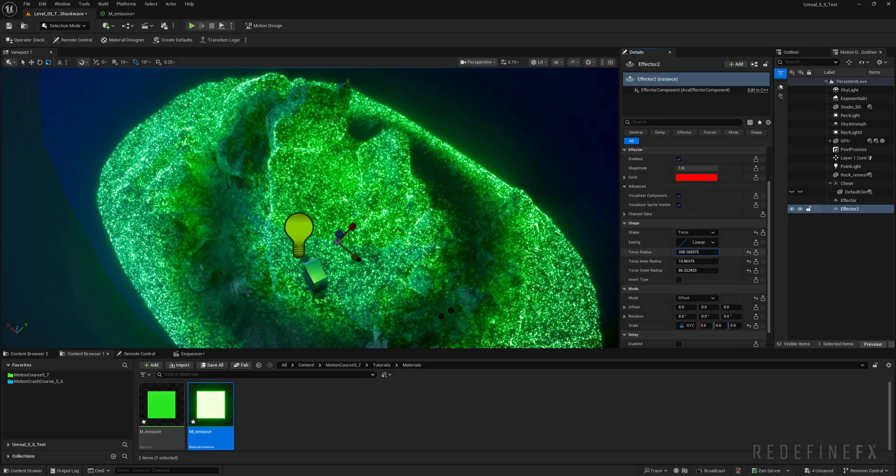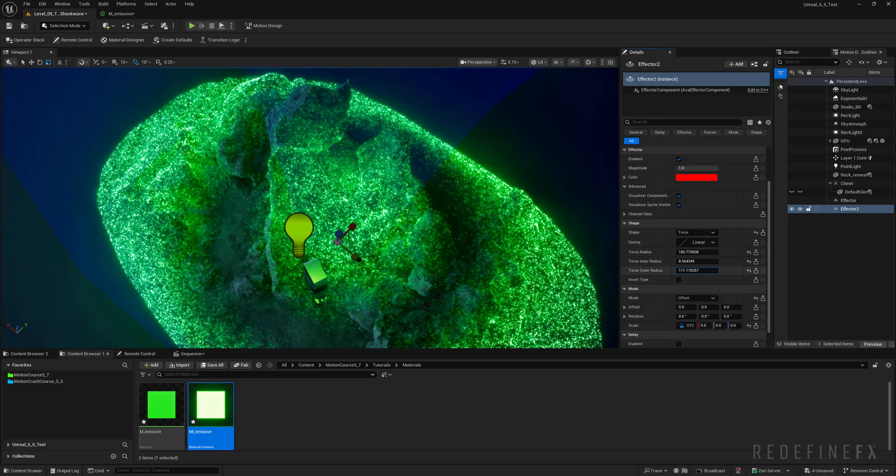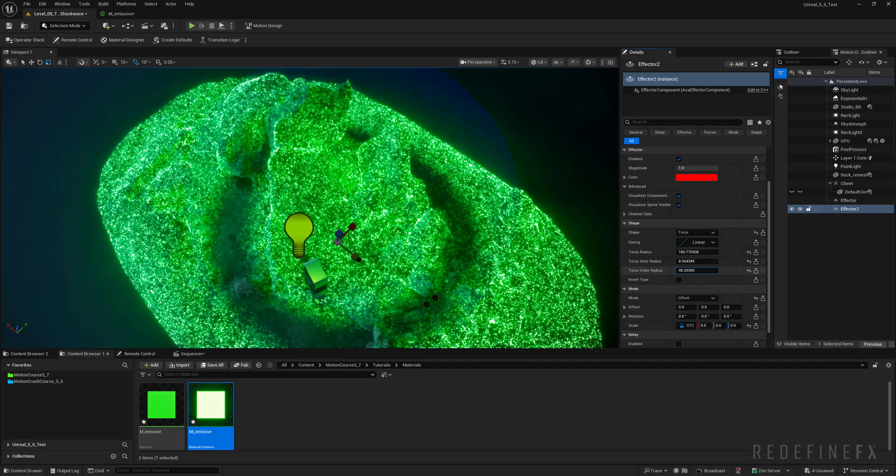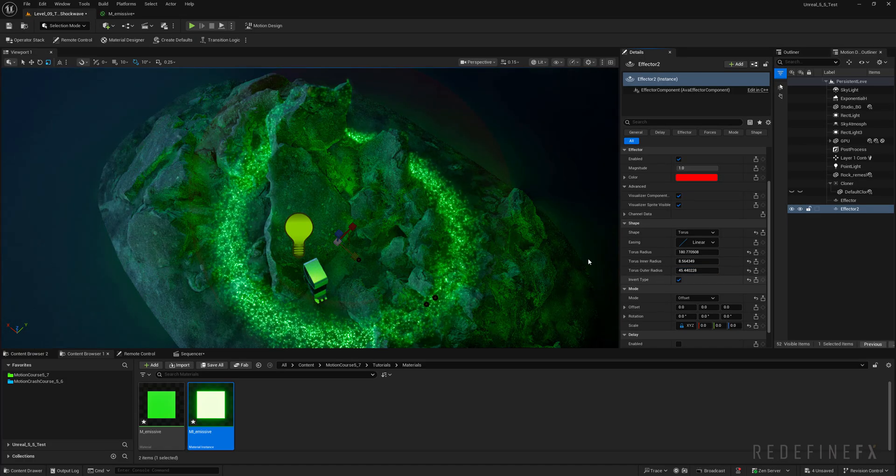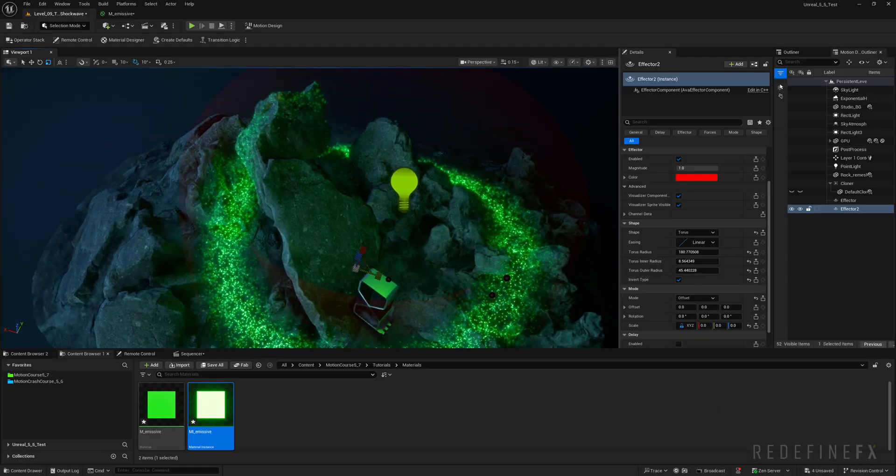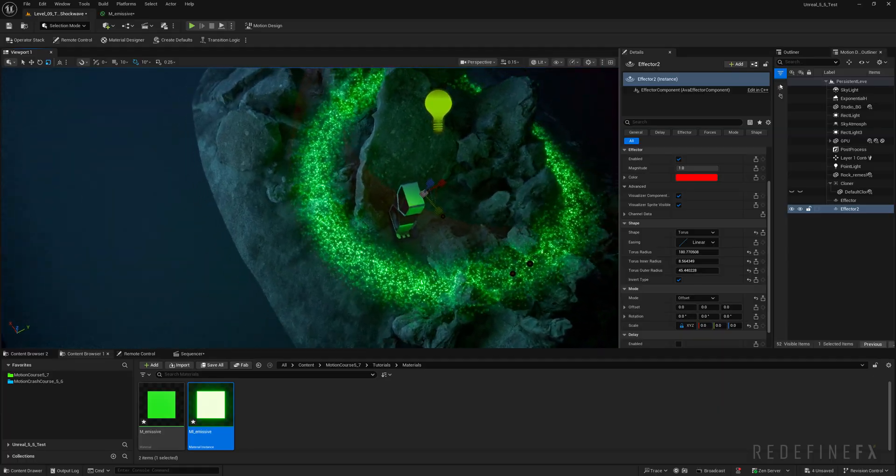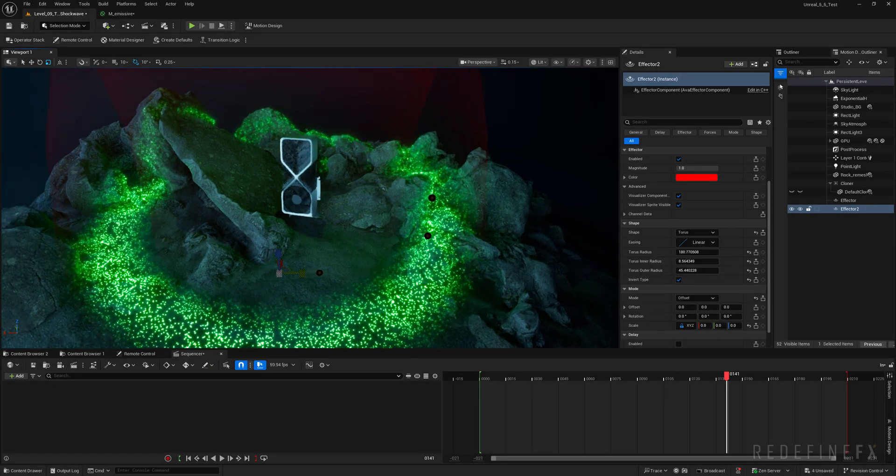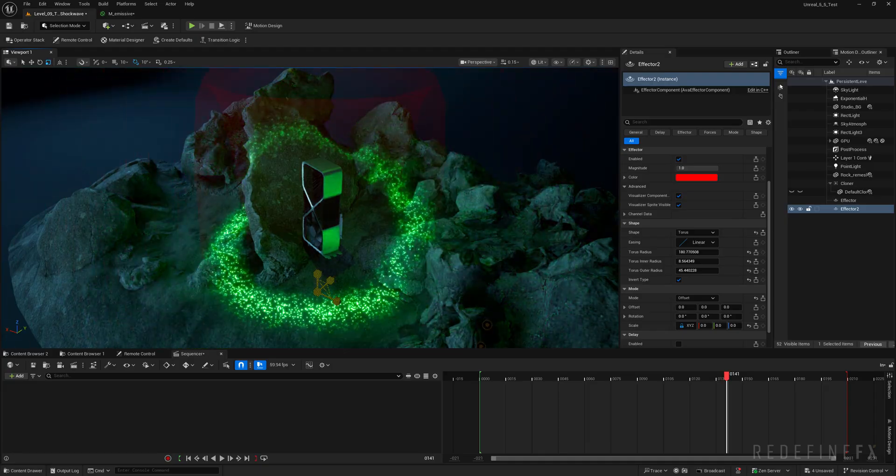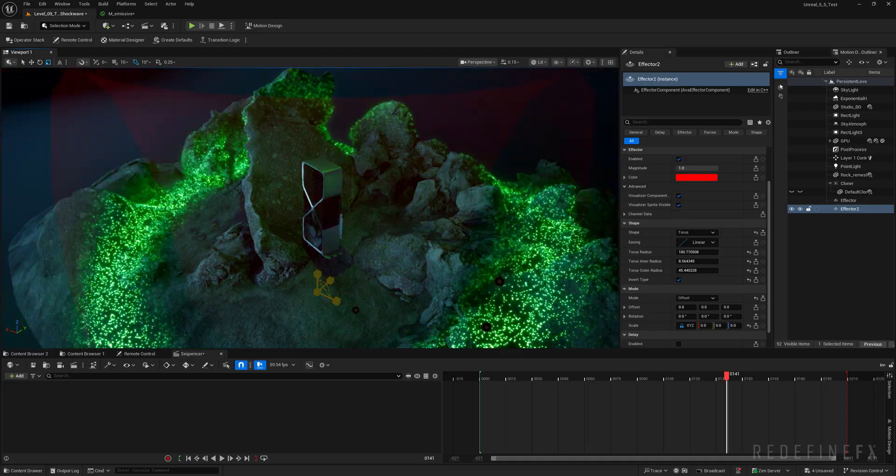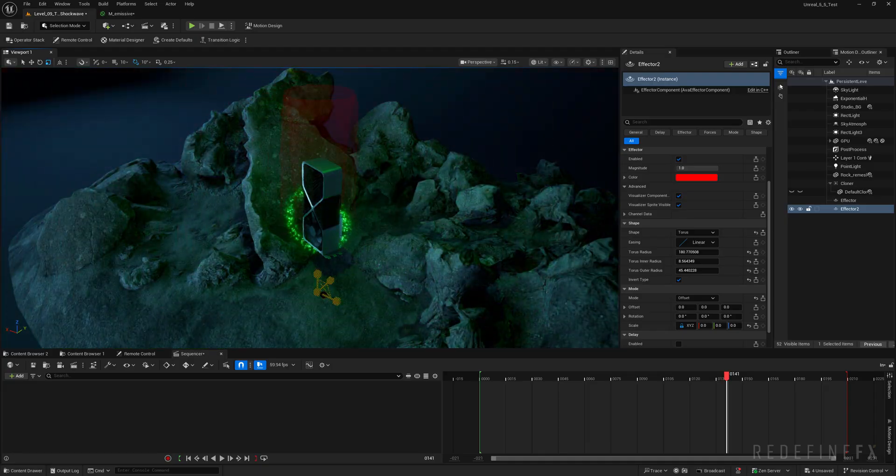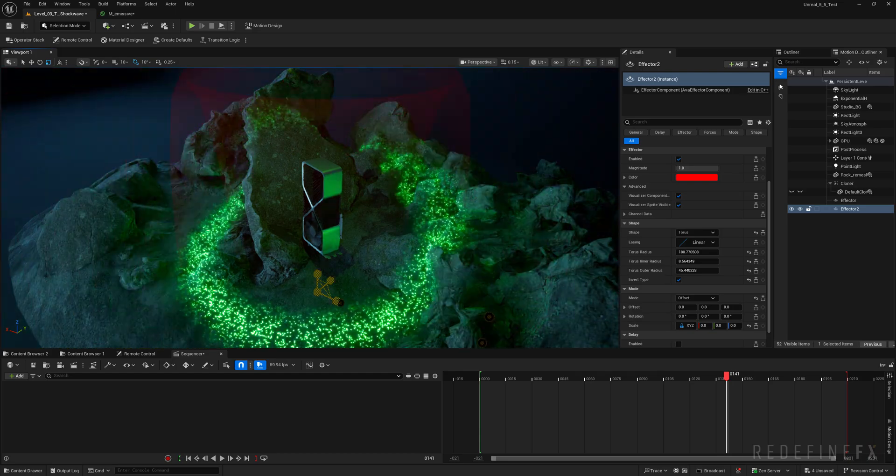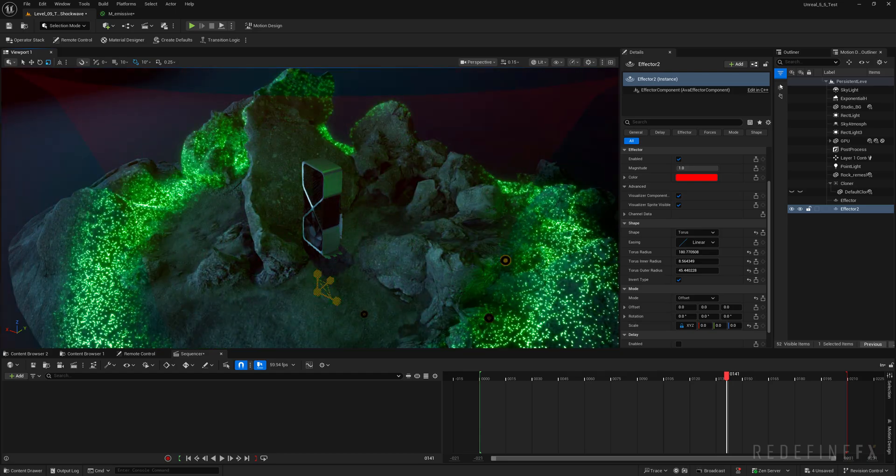And you can just play with the torus radius, the inner and outer radius to sharpen the wave. And then you can click Invert Type. And that will give you the final effect that we're looking for. And now you can simply hit R to scale and scale this effector up and down to create the shock wave traveling through your geometry, just like I had it in the trailer.